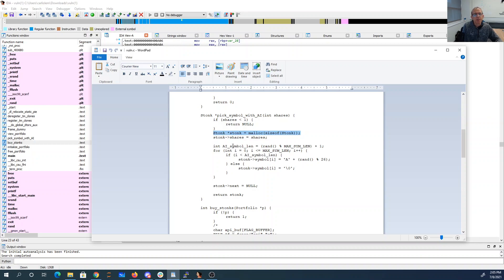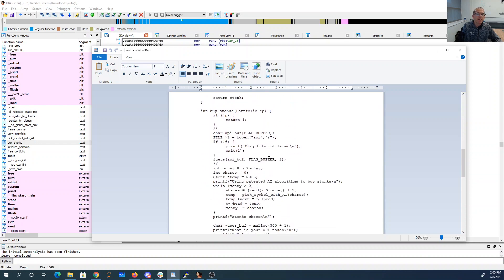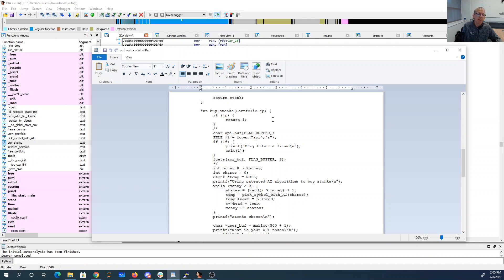So when I call free, which becomes system, and I give it sh as what's stored there, then it will in fact do that.